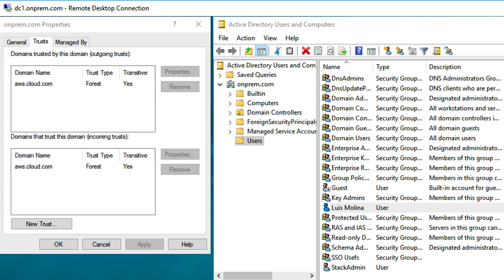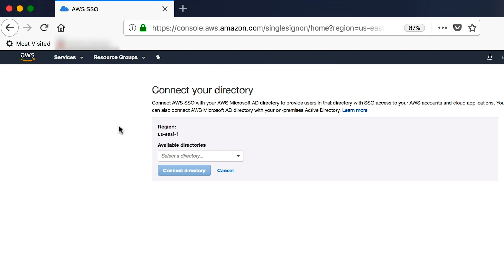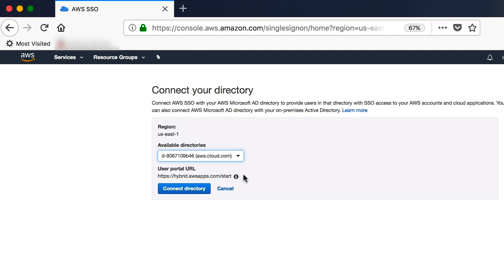First, you will need to enable AWS single sign-on, which is a no-charge service. Once you have single sign-on enabled, you will need to connect it to your Managed Active Directory. As of this recording, single sign-on is only available in the US East 1 region, so you will need to make sure that your Managed Active Directory is running there. Once you select your Managed Active Directory, click Connect.